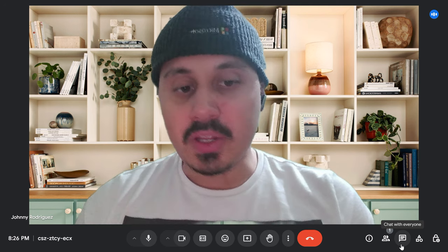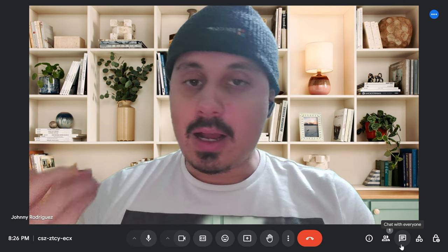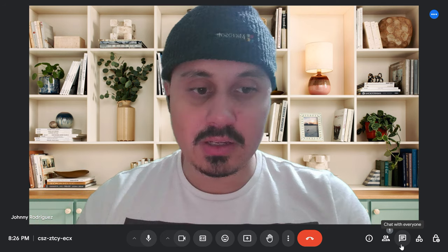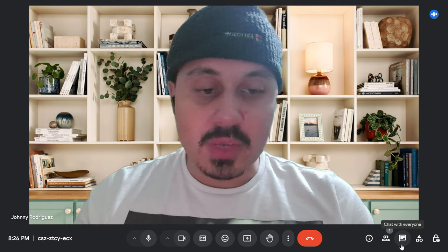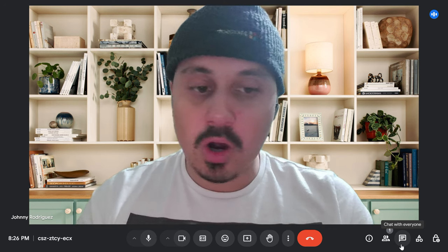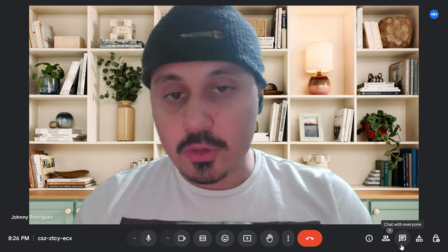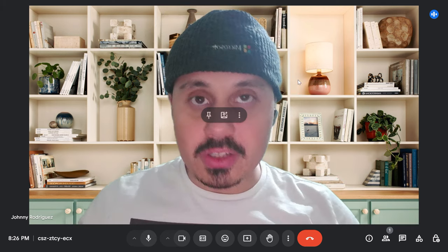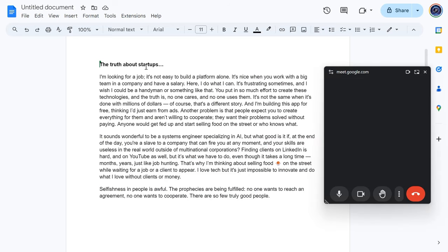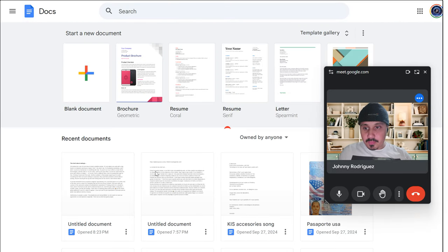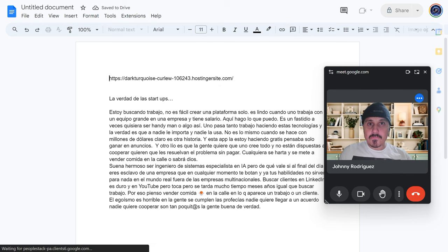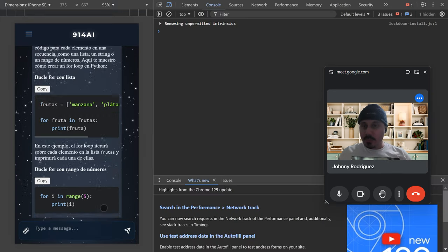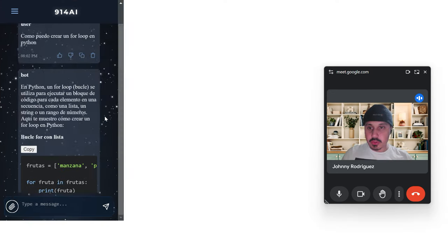I'm sick of selfishness in people. It's disgusting. It's like a prophecy is being fulfilled. No one wants to reach an agreement, no one wants to cooperate. There are so few truly good people. So that's the end of my rant and I'm just going to show you guys what I built. So here we go. It's right here. This is my app. As you guys can see, it is fully responsive.